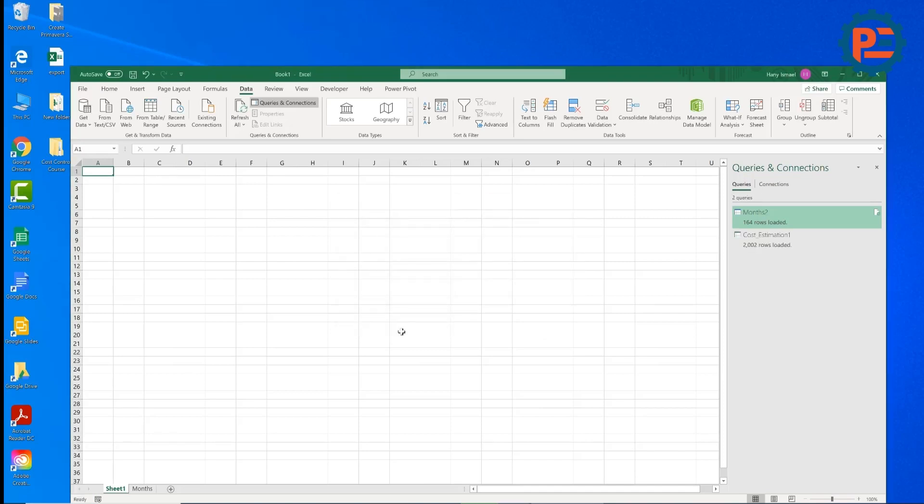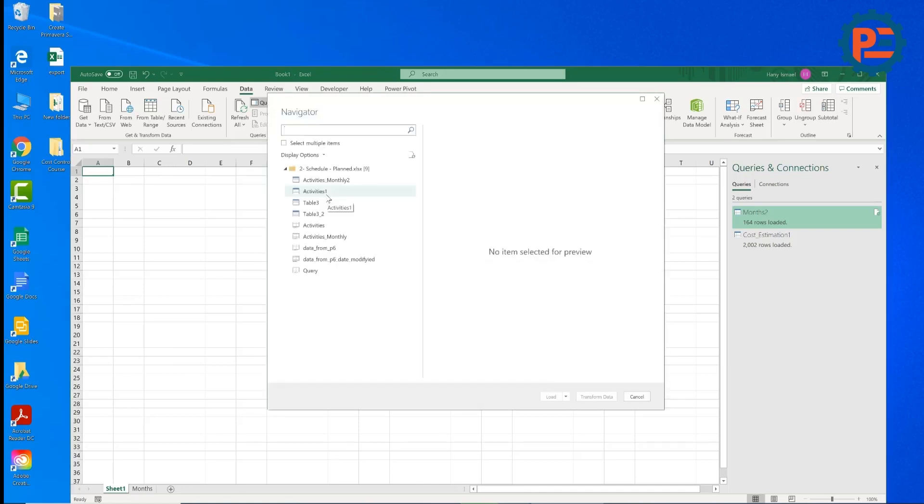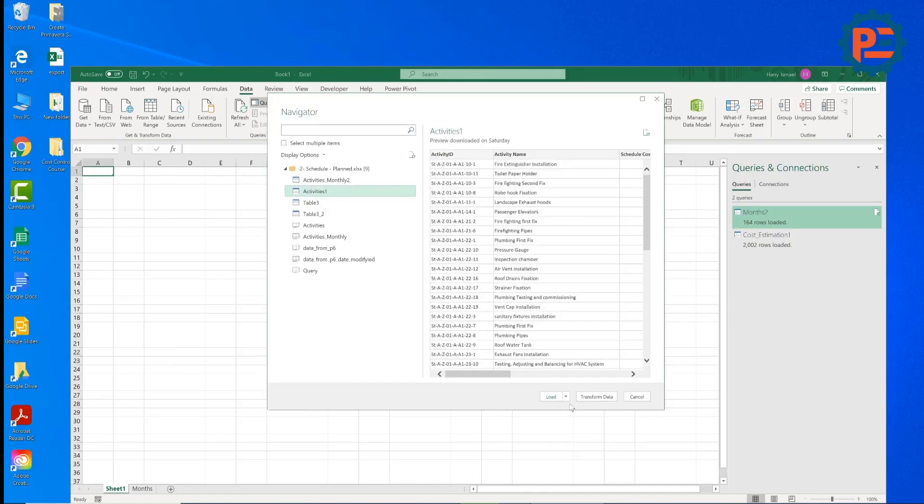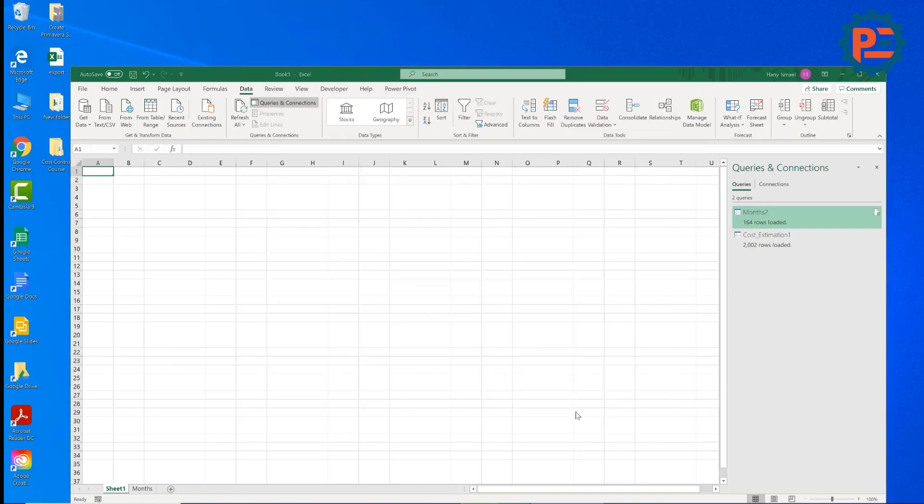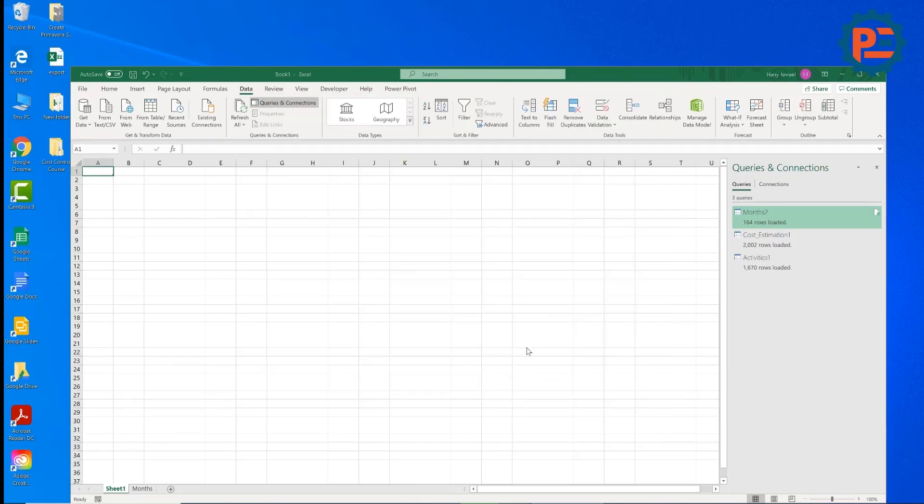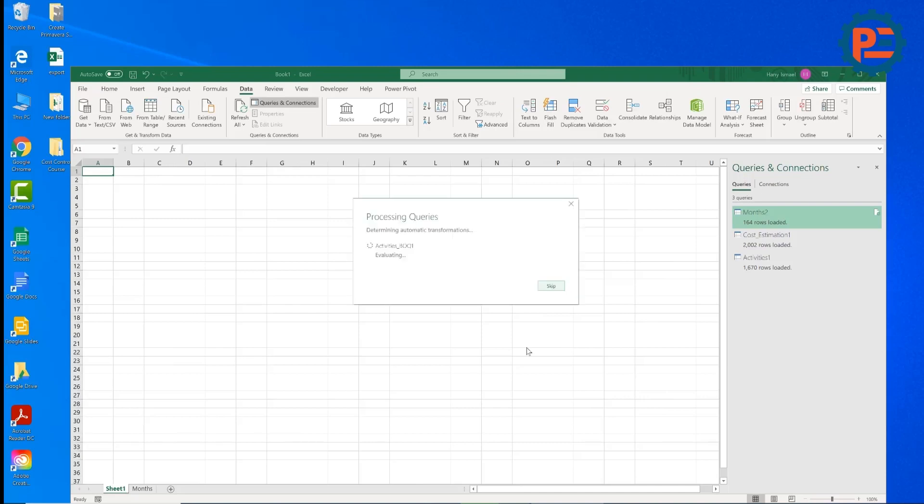Now I'll load cost estimation also, but I will load this time as a connection only. Let's load activities. Here is our table activities we load as a connection.